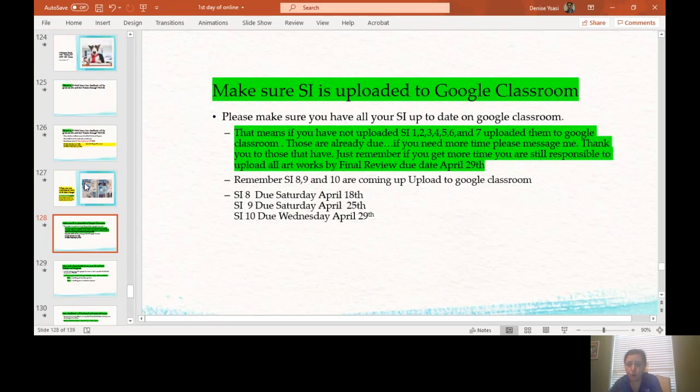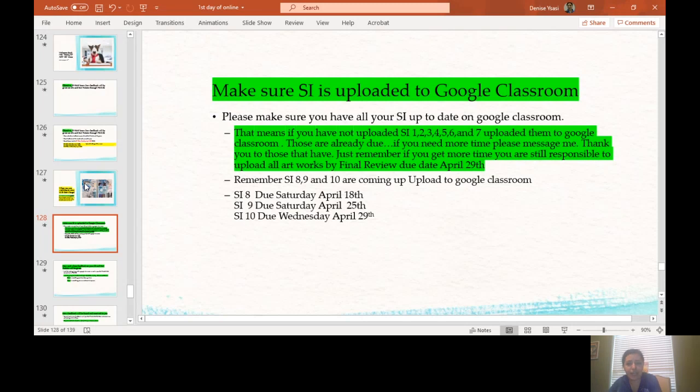If you need more time, please message me. Thank you to those that have messaged me already. Just remember, if you get more time, you are still responsible to upload all artworks by final review due date, April 29th. Remember, sustained investigation 8, 9, and 10 are coming up. Upload to Google Classroom.